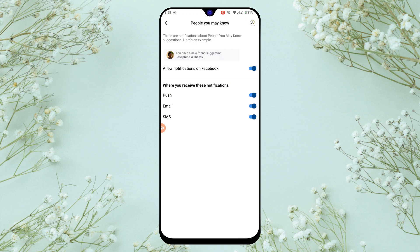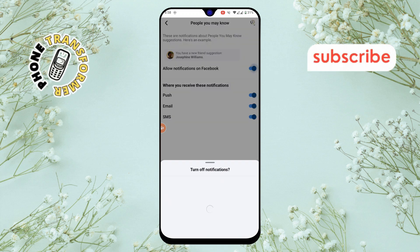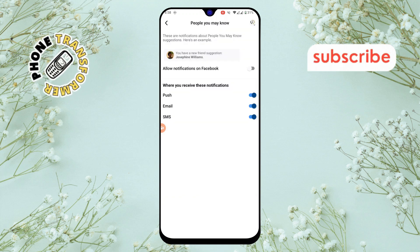Step 6. Finally disable the option and tap on turn off to stop receiving friend suggestions.